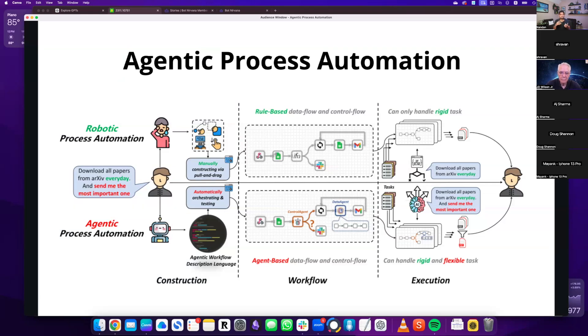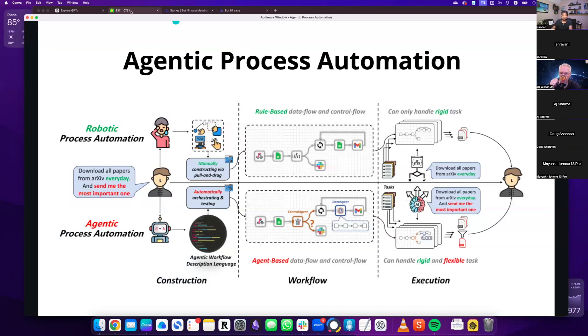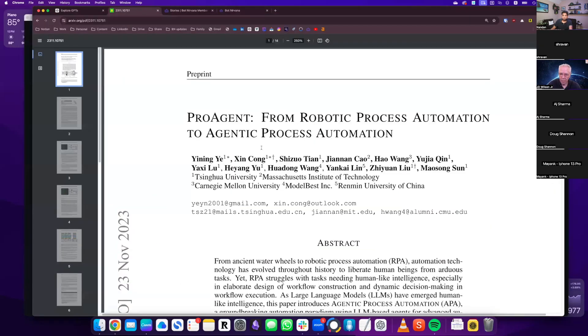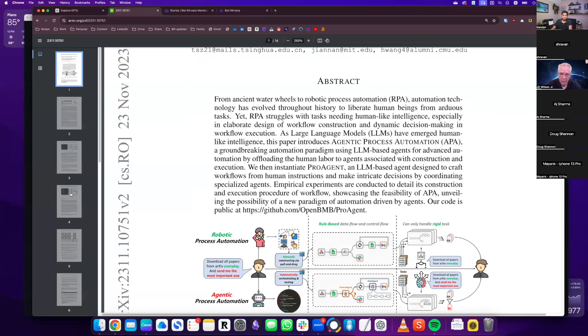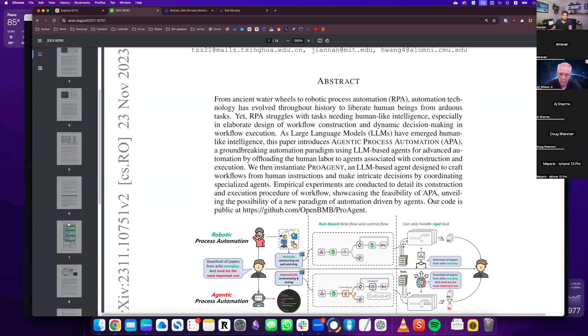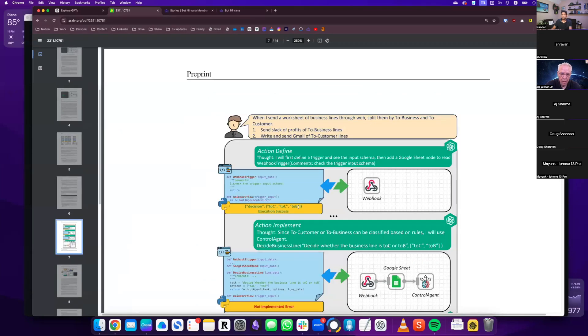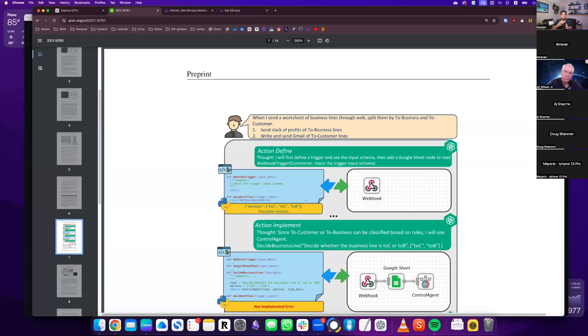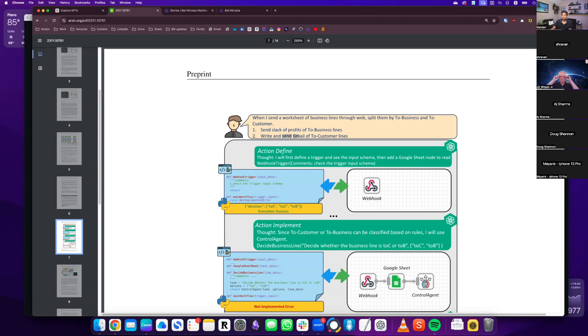So with RPA, what we are doing is manually constructing that workflow. So whether it's UiPath or Automation Anywhere or Blue Prism, we are manually constructing that workflow. So we are understanding what task needs to be done. We are breaking down like what we discussed earlier, and then we are constructing that workflow. Whereas with APA, what they're suggesting is that this workflow will be automatically generated with the agent. So we are just giving it the prompt or the intent. And then it says, okay, this is what I want to do. So let me construct the flow out of it.